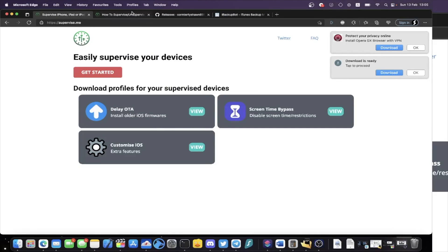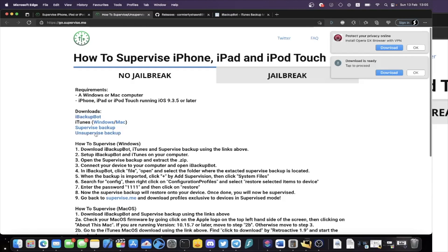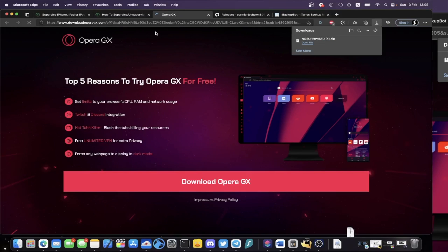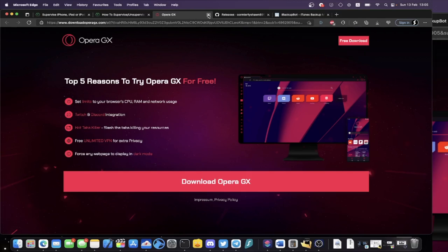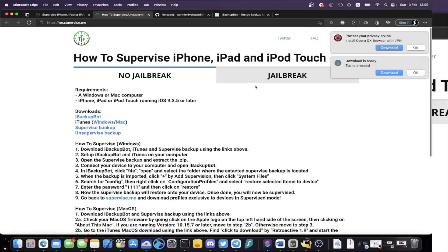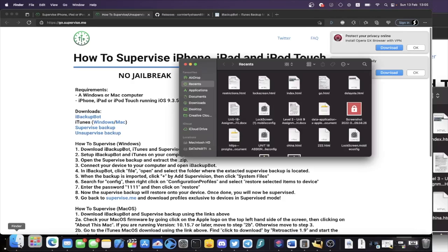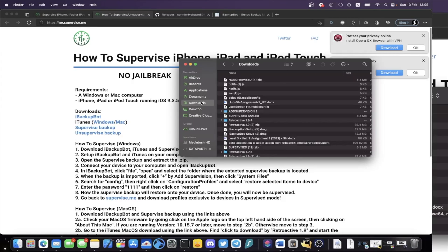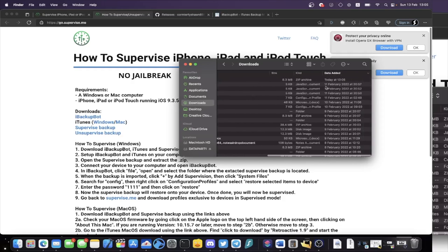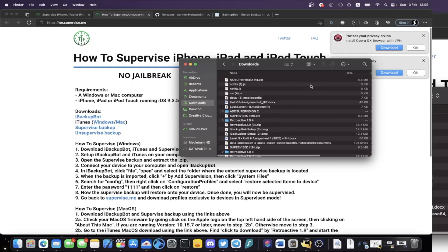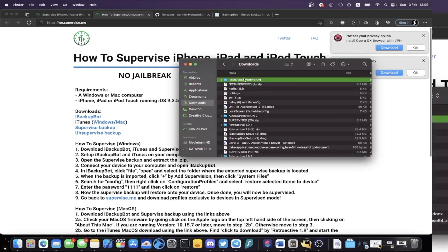Head back to go.supervise.me and download the unsupervised backup. You'll also be redirected to an advertisement — click around it to support supervise.me, or just close it. Once downloaded, open Finder, navigate to Downloads, and find nosupervised.sit. Double-click to extract it, and you'll now have the Remove Supervision folder — you'll need it in a moment.